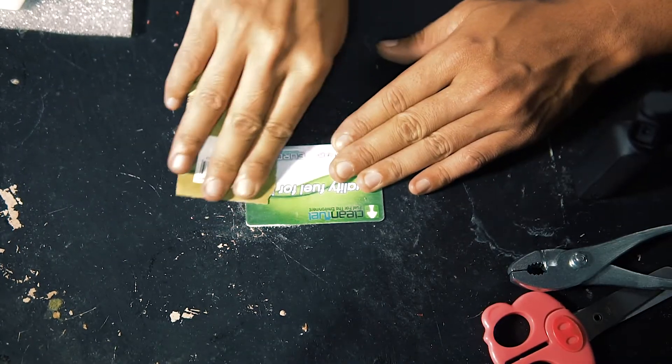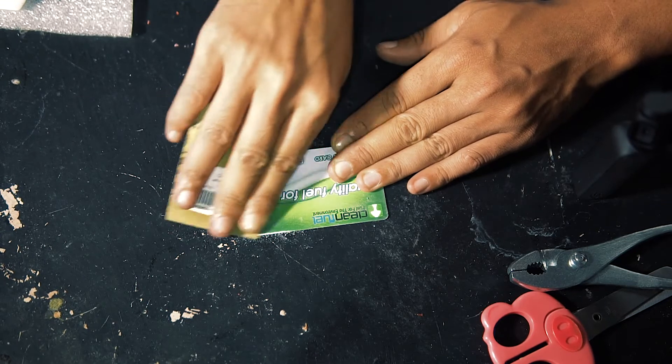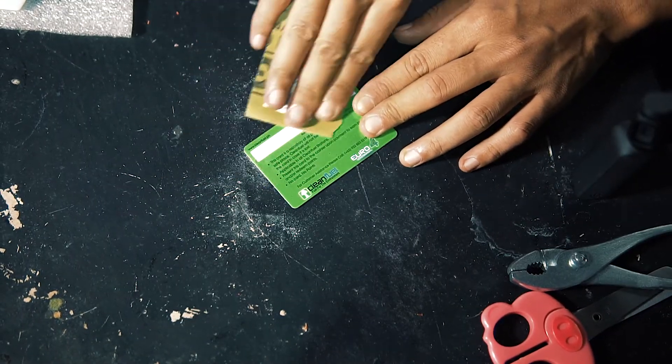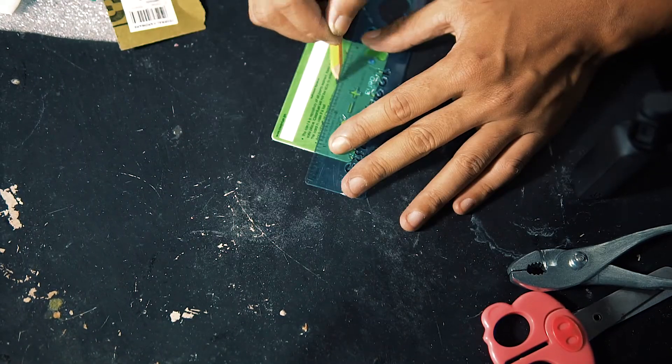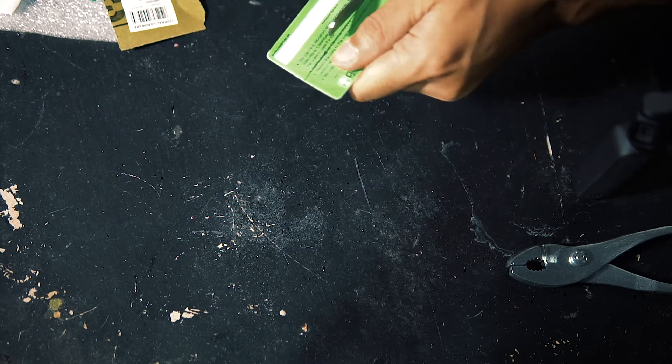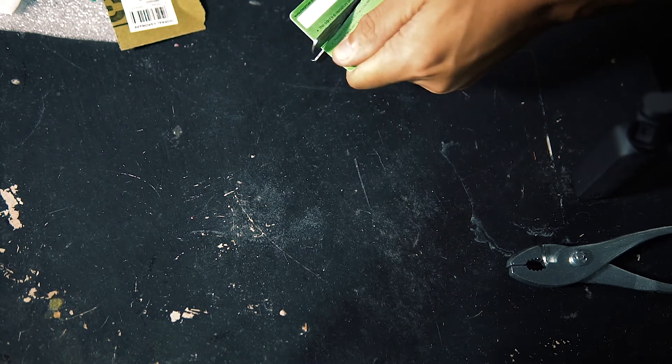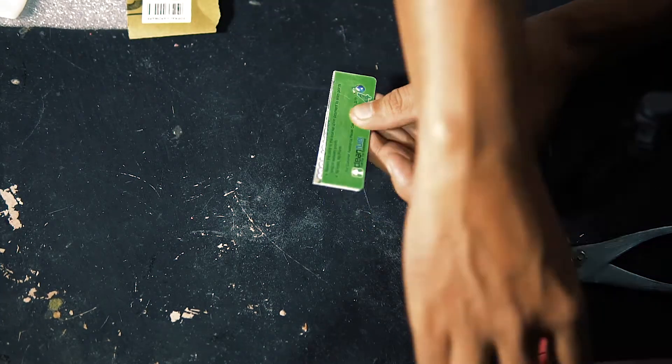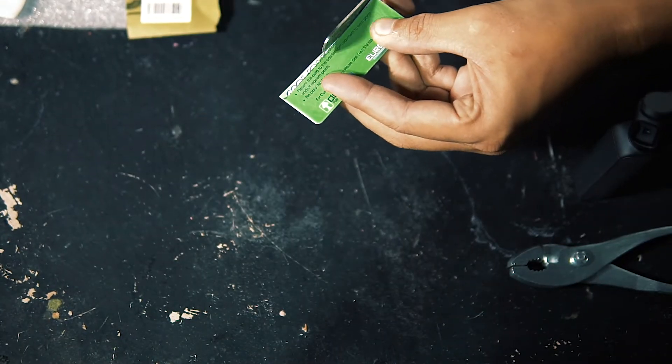Lightly sand the surface of your PVC ID card and locate the middle, cut it in half. Make sure that they have the same width.